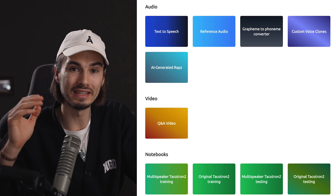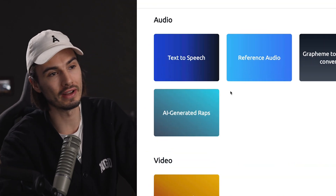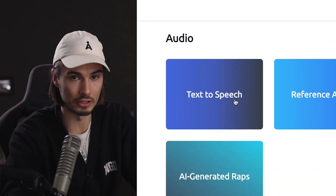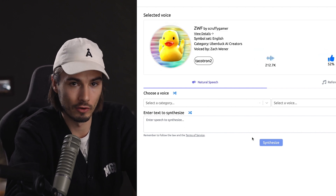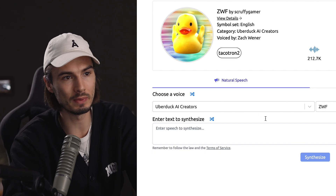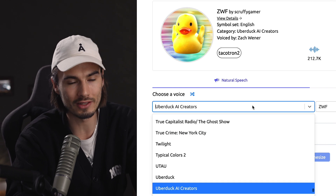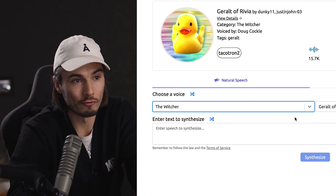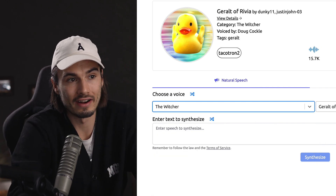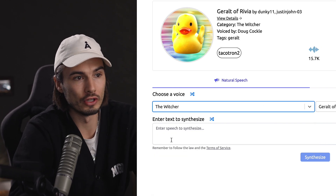Tool number one: UberDuck. I'll link all of these in the description. What this does is generate text-to-speech, meaning you can input text and one of the voices is going to read it. Why this one is particularly interesting is because it has been trained on a lot of relevant voices. So we could, for example, simulate Geralt of Rivia from Witcher here.